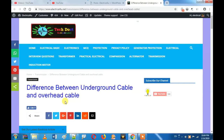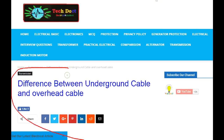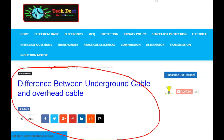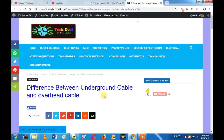Hi friends! What is the difference between the underground and the overhead cables? Let's talk about the difference between the underground and the overhead cables.